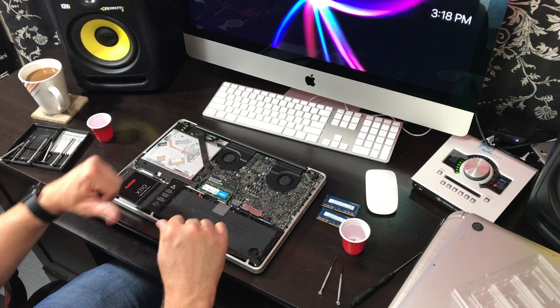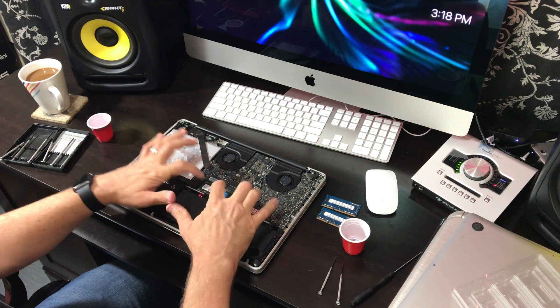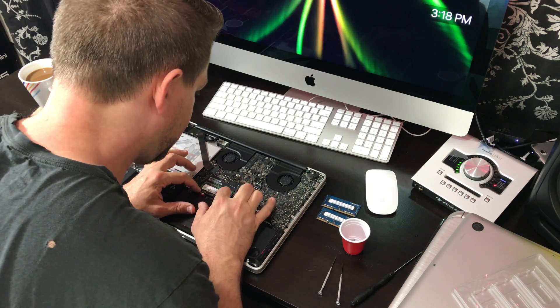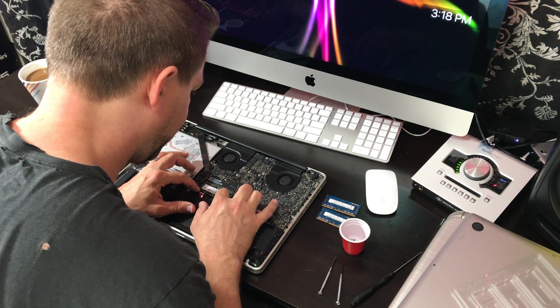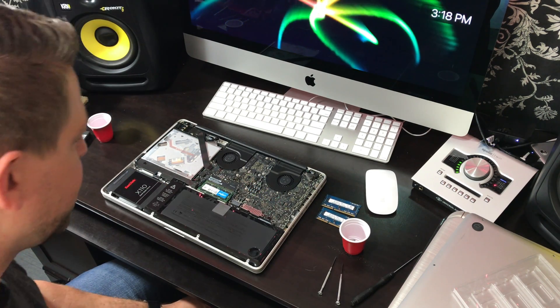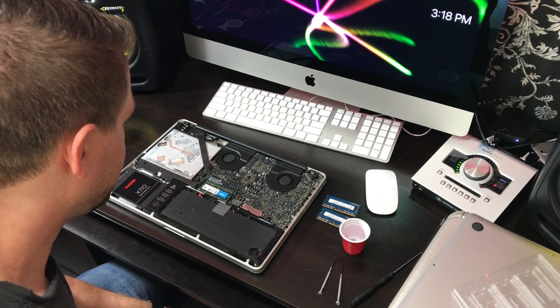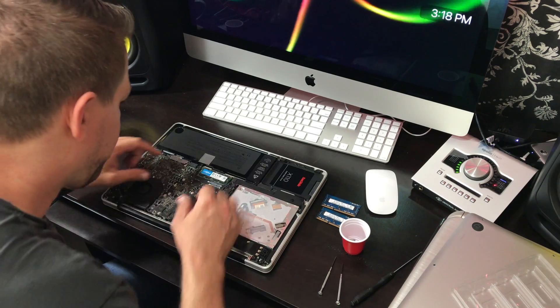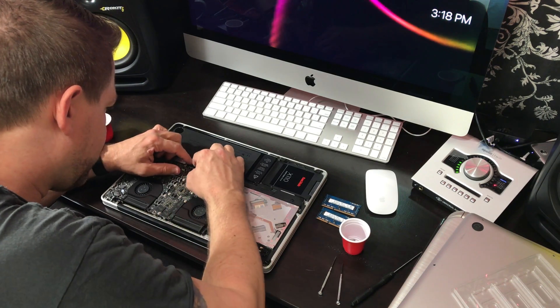Okay, once it's firmly pushed in, just pop it back down. It should be pretty obvious that it's connected and all the way in.